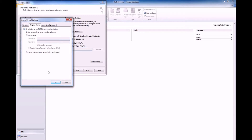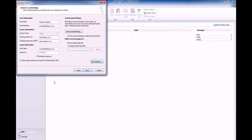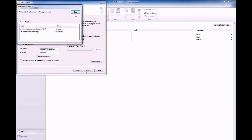You will now be taken back to the Account Settings window. Click Next and you'll see that your account is being tested. If the test is successful, click Close.